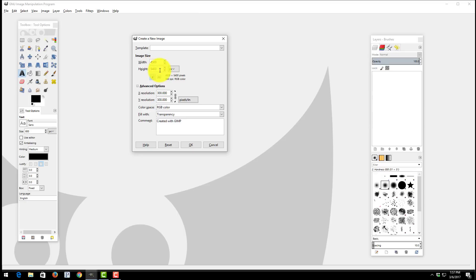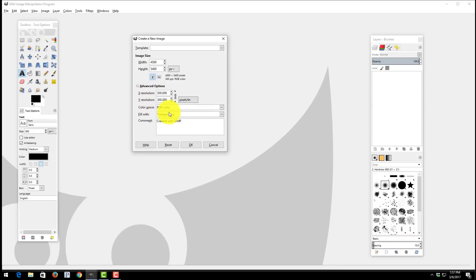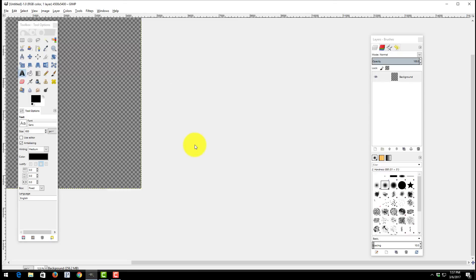We have 4500 by 5400 as the size required by Amazon. We have 300 dpi as the resolution required by Amazon in both the X and the Y resolution settings. And finally where it says fill with we chose transparency because we need a transparent background for the t-shirts not to have a white background.